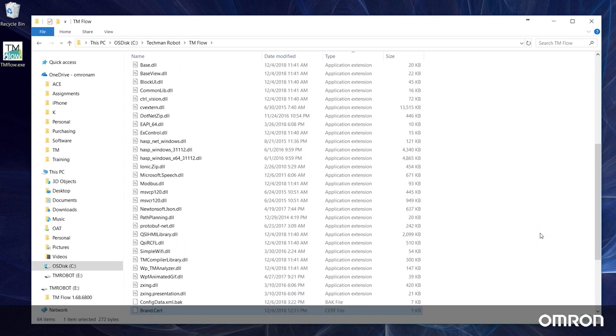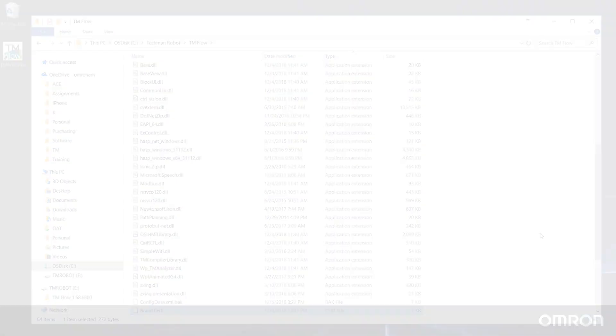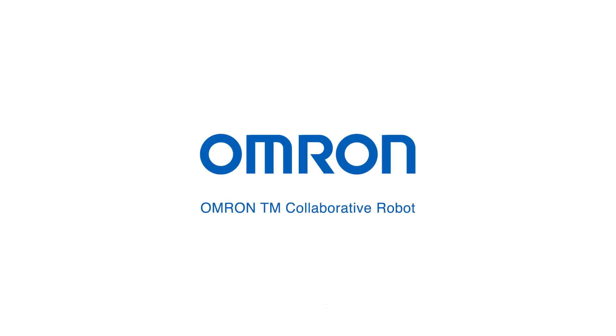You are now ready to use TM Flow on your external Windows device. This concludes Video 7 of the Omron TM Series tutorials. Thanks for watching.